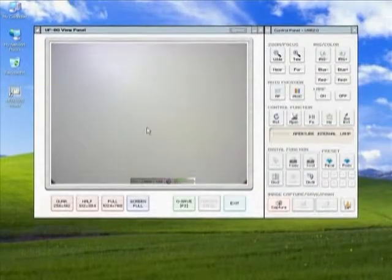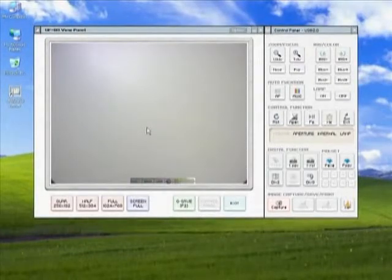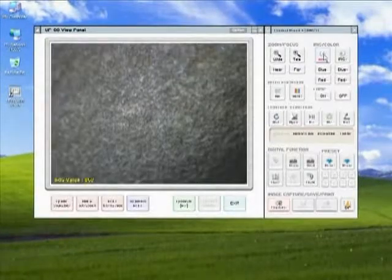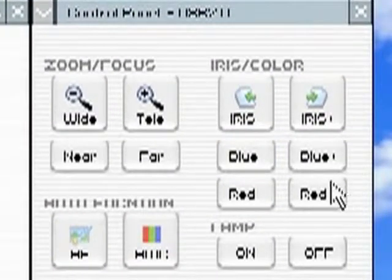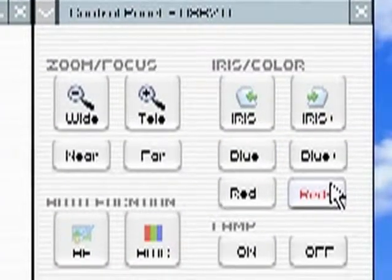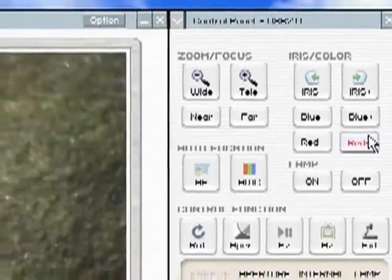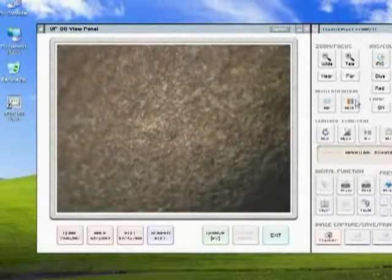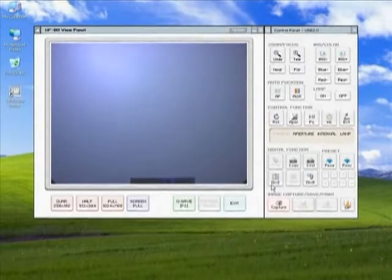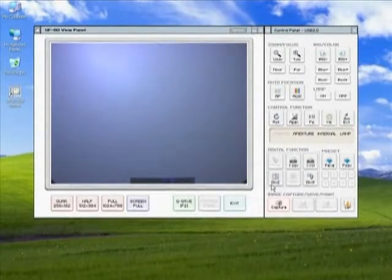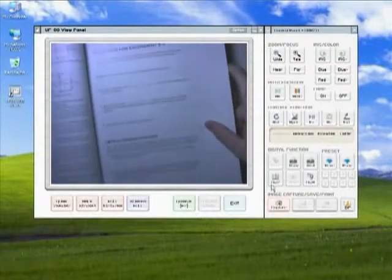Your installed software has a few more options not available from the platform. For example, you may adjust the color of your projected image under the iris color section of the software window. There is also an aperture option that will automatically adjust the lighting over the projected image for the best viewing options.